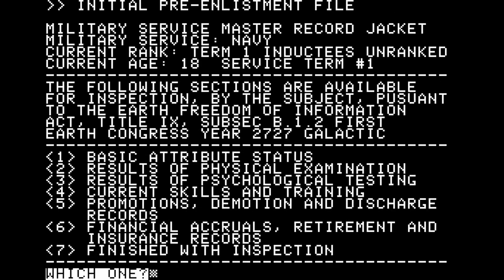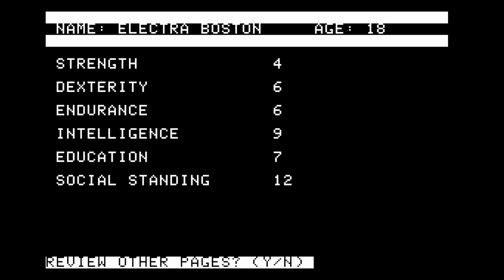Accessing file data. Initial pre-enlistment file. Military Service Master Record Jacket. Military Service: Navy. Current rank: Term 1, Inductees, Unranked. Current age: 18. Service term number 1. The following sections are available for inspection pursuant to the Earth Freedom Information Act, Title 9, Subsection B.1.2, First Earth Congress Year 2727 Galactic. We can now see our appraisal by the Navy, starting with our basic attribute status: strength, dexterity, endurance, intelligence, education, and social standing — values ranging from two to twelve.